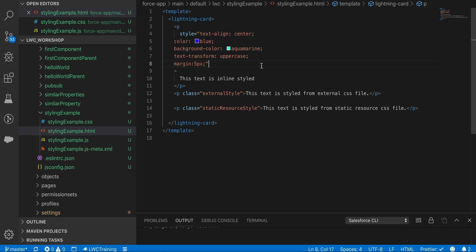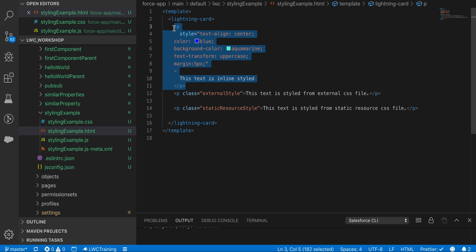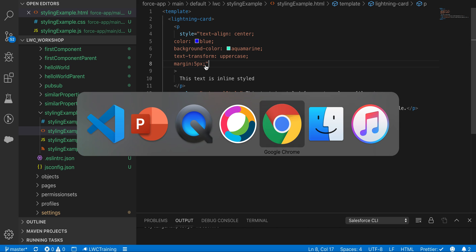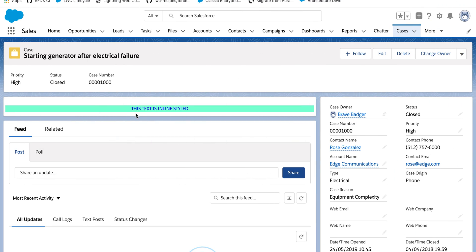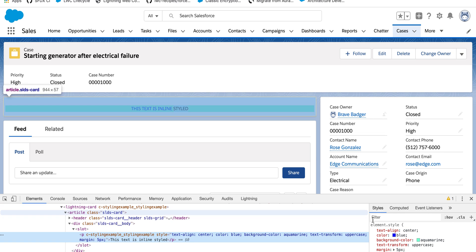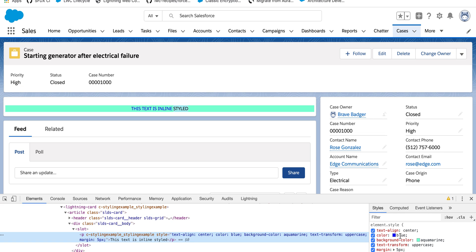The first approach is inline styling — all the styles are added directly in your HTML tag. In this paragraph I've added text-align center, color blue, background color, text transformation, and margin. If I inspect the element on the front end, I can see all those styles — text align, color, background color, text transformation, and margin — applied directly there.